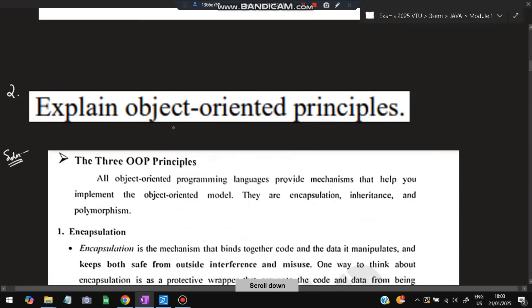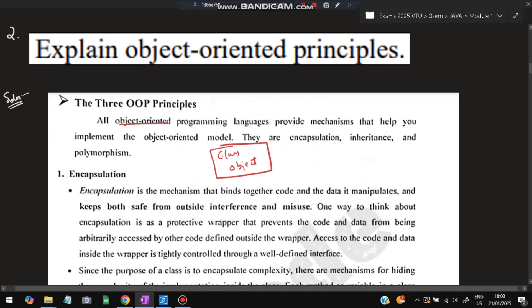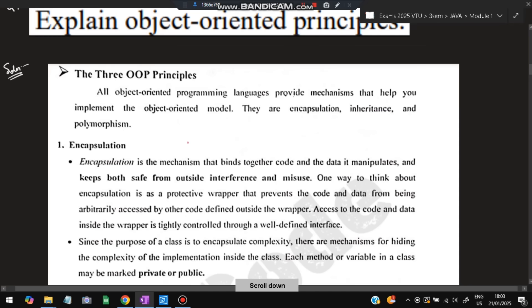Moving on to the second super important question: explain the object-oriented principles. In object-oriented programming, we have a class and an object. The principles that govern classes and objects — the rules we need to follow — are three main ones: encapsulation, inheritance, and polymorphism. These are the three features of object-oriented programming.